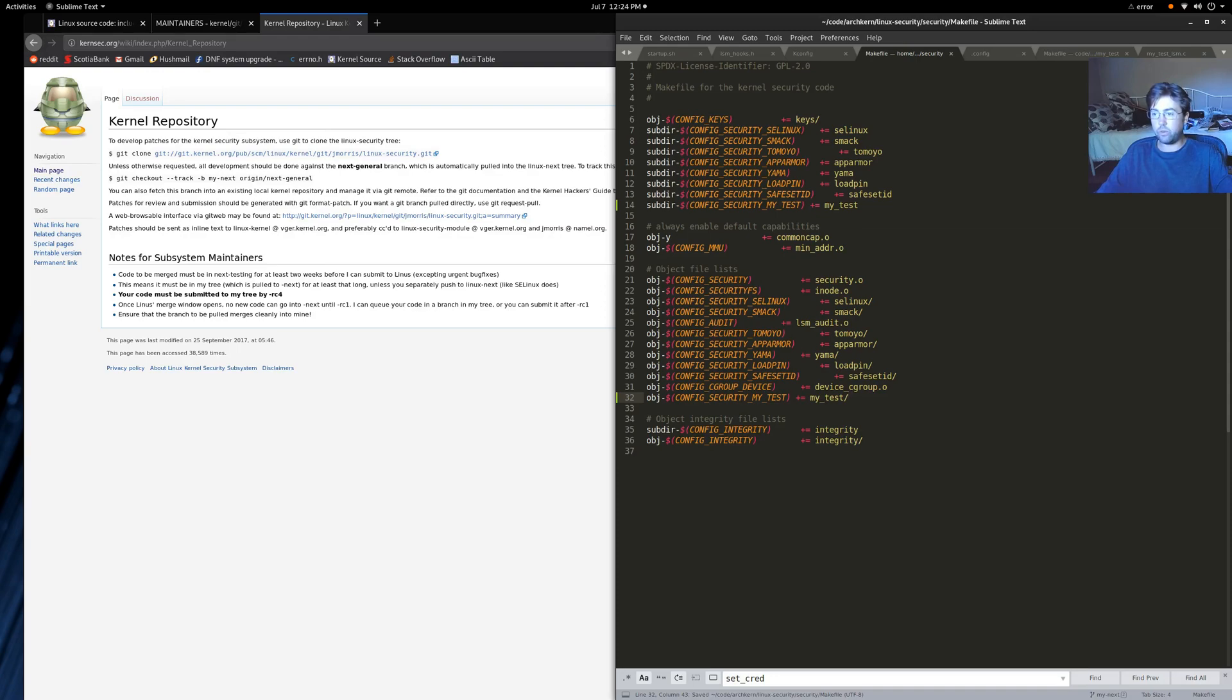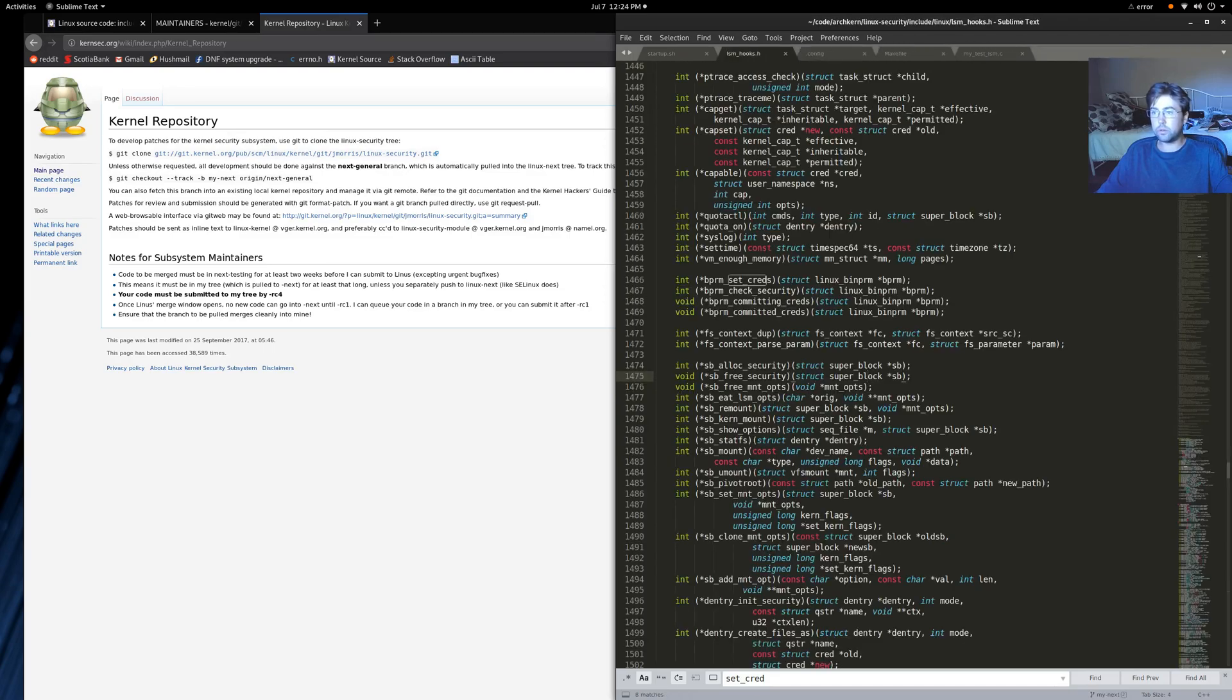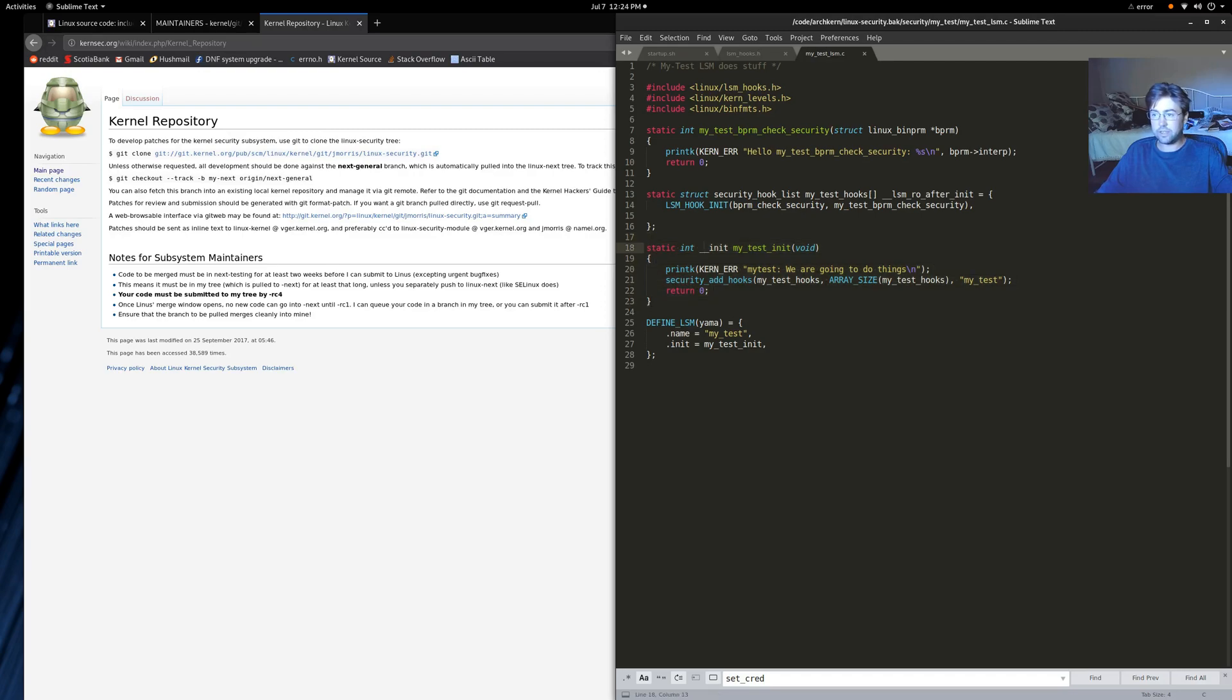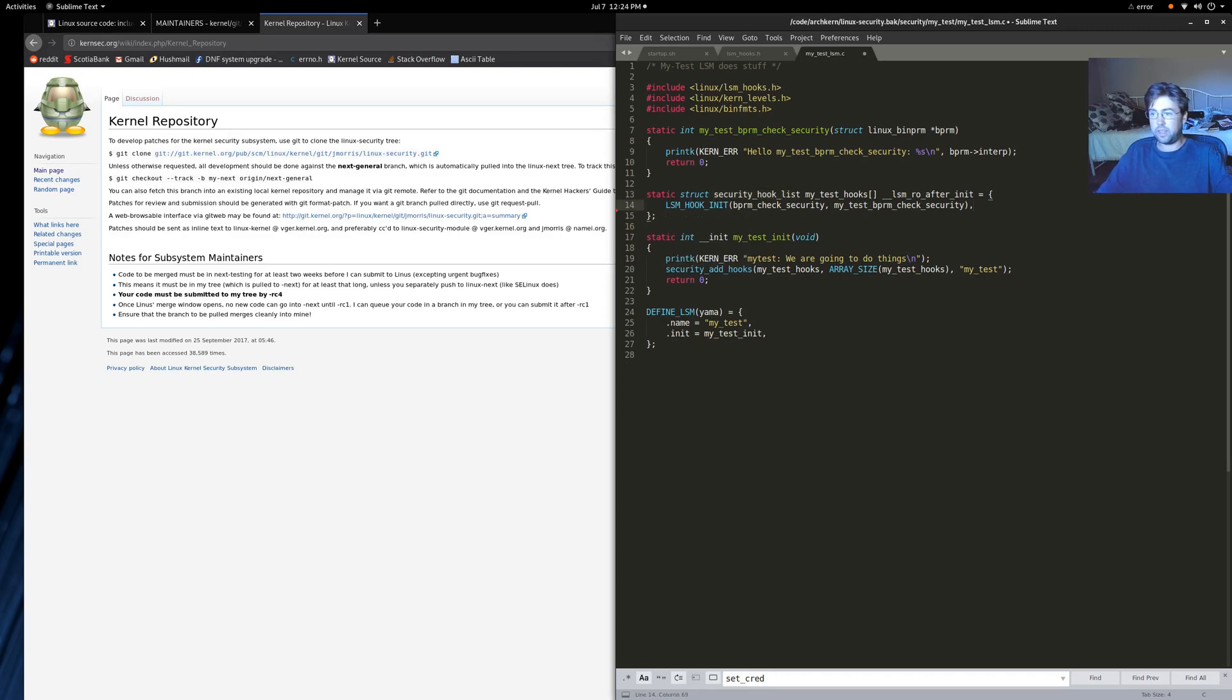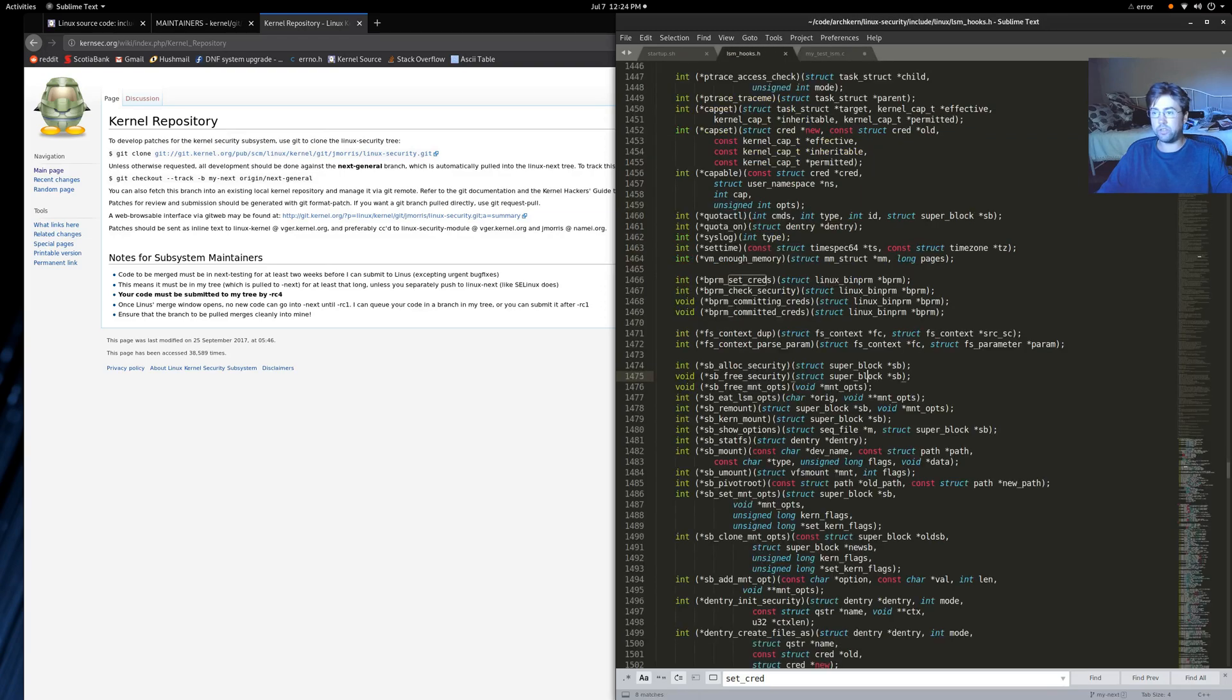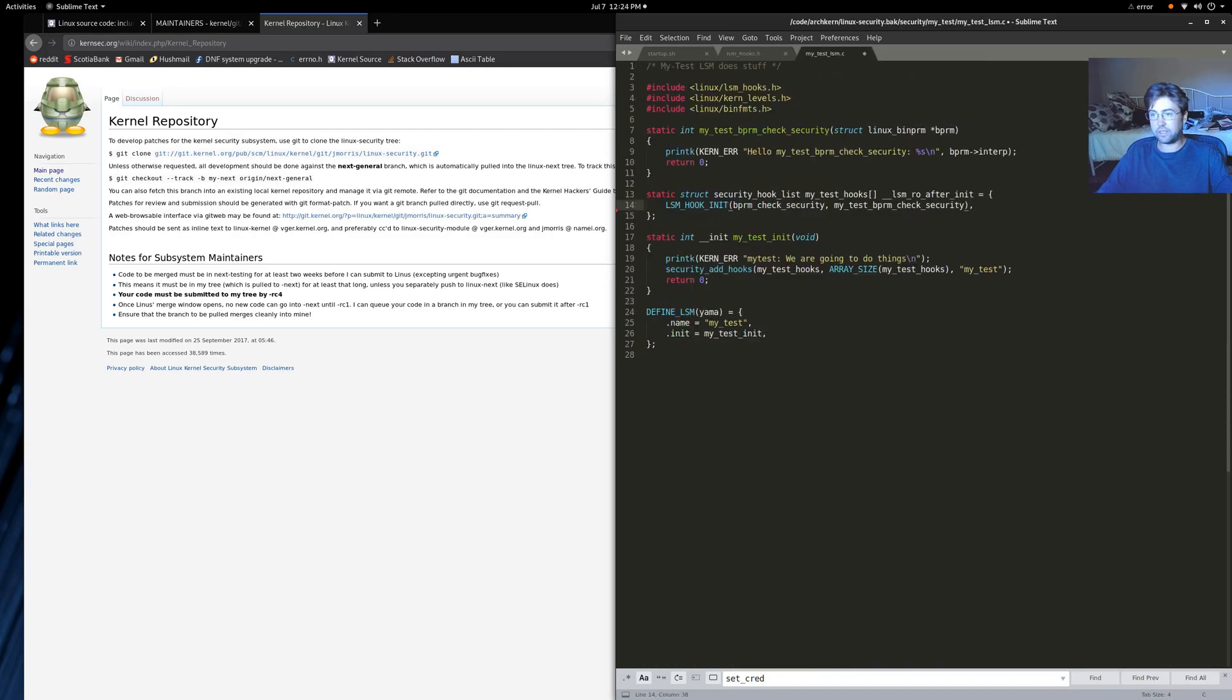So what does our lsm do? What our lsm does is it initializes our, it initializes hooks that we define in this my test hooks array. And we're only adding this single hook, this single function for the bprm check security hook. So let's go back to the lsmhooks.h file. So what we're doing is we're adding a hook for this check security hook list.